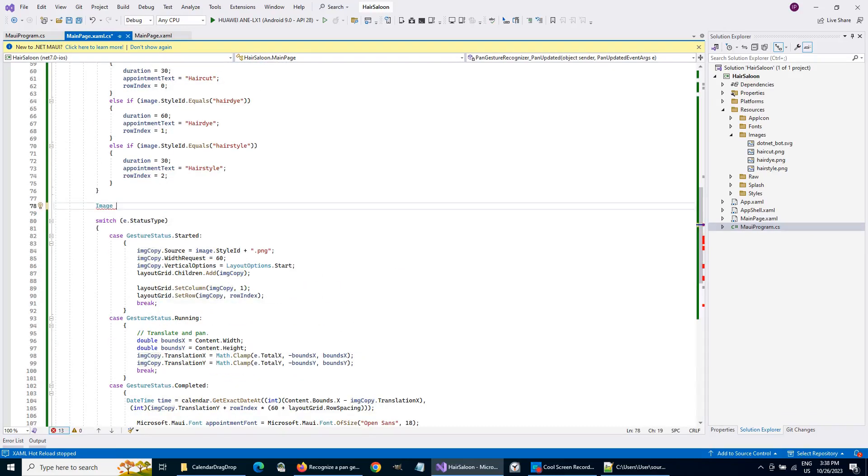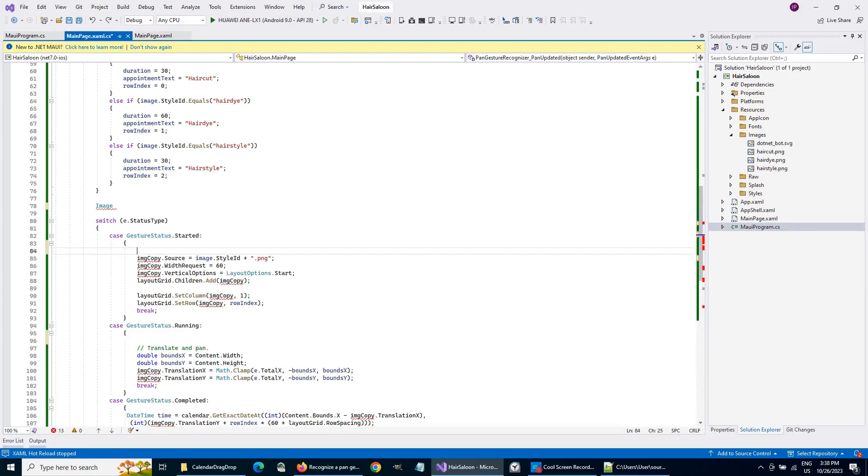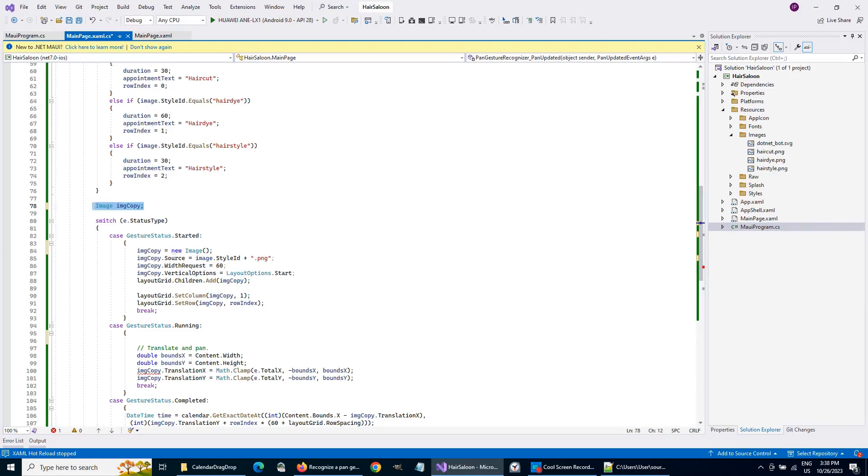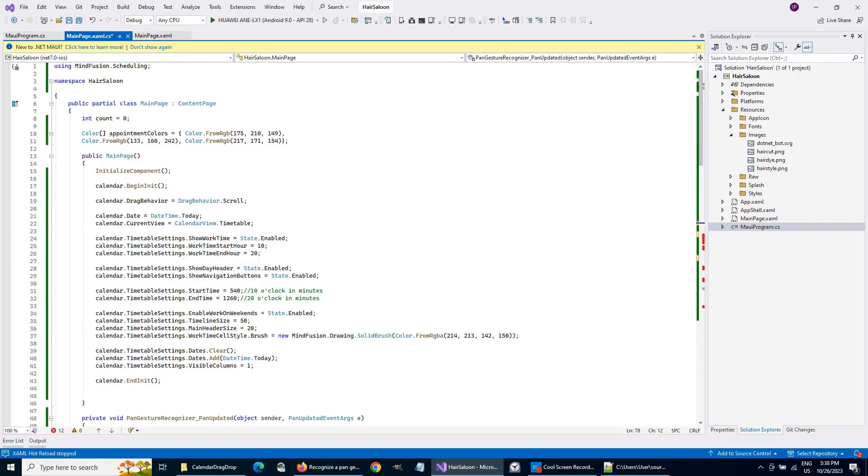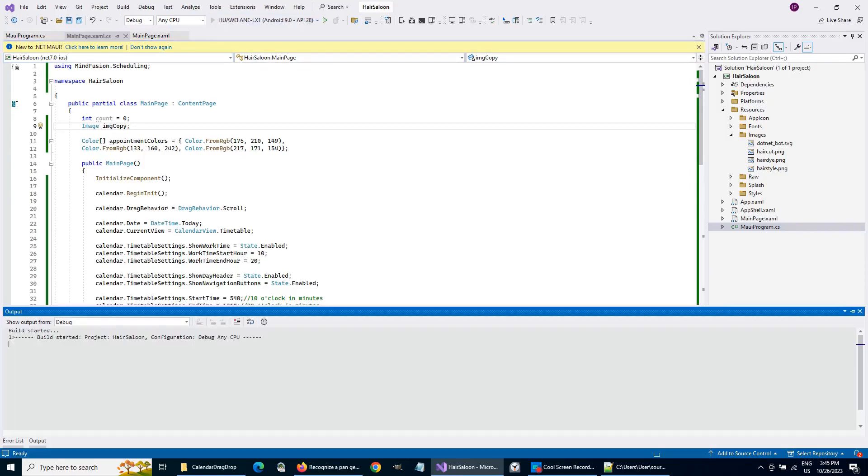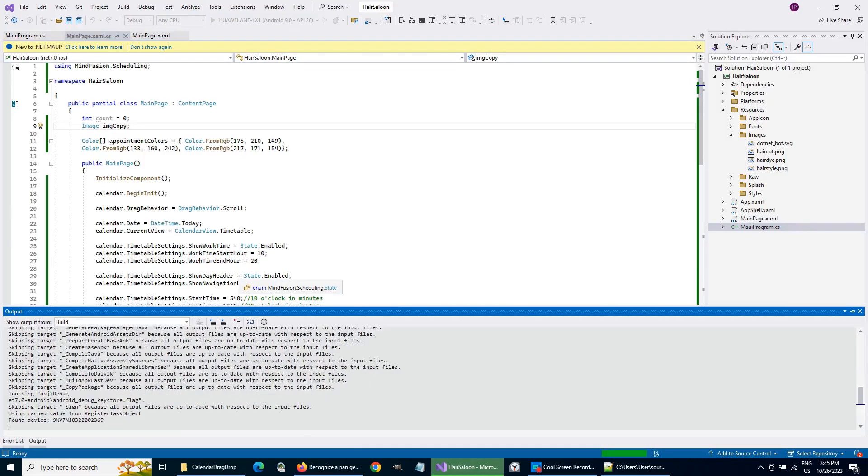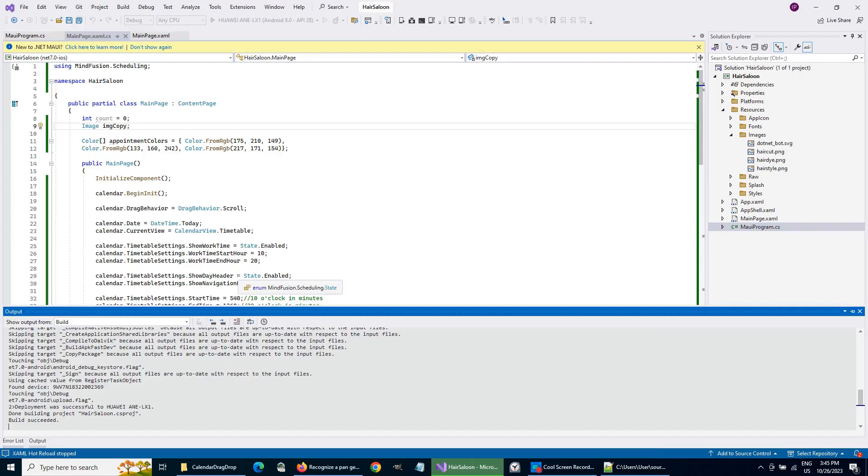Before we run the application, let's make one small change. Let's declare the image copy as a class variable. The event handler will be called multiple times, but we want the image copy to stay unchanged during calls. So, now we are ready to run the app.